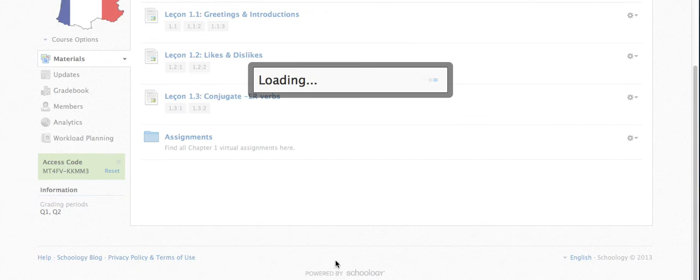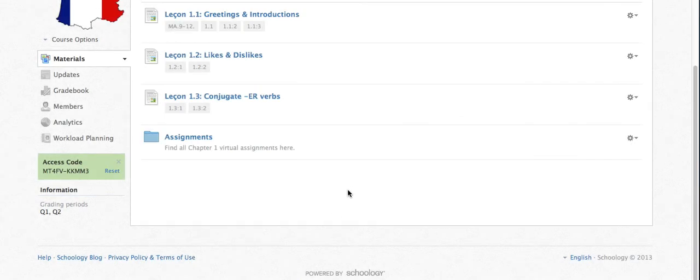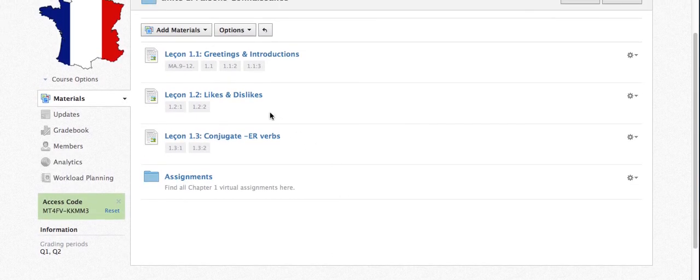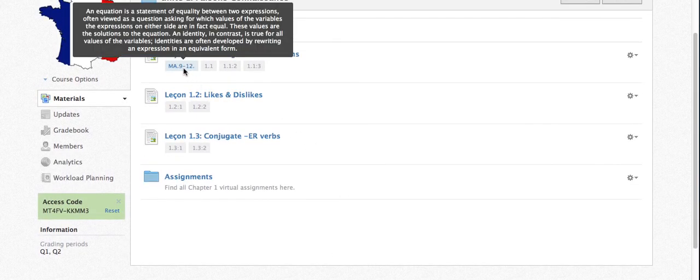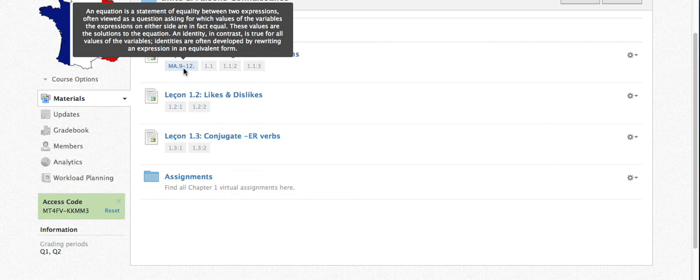If I save that, students will then be able to mouse over that alignment and read exactly how this section of our unit supports their learning.